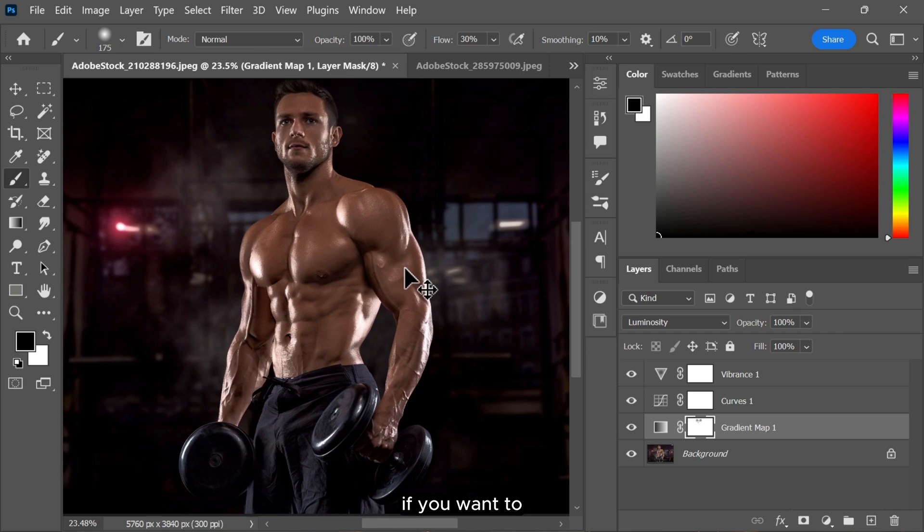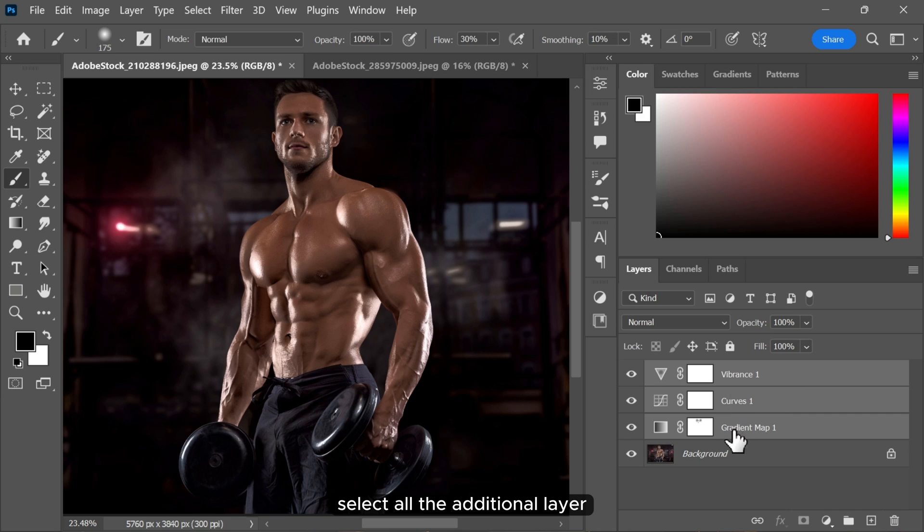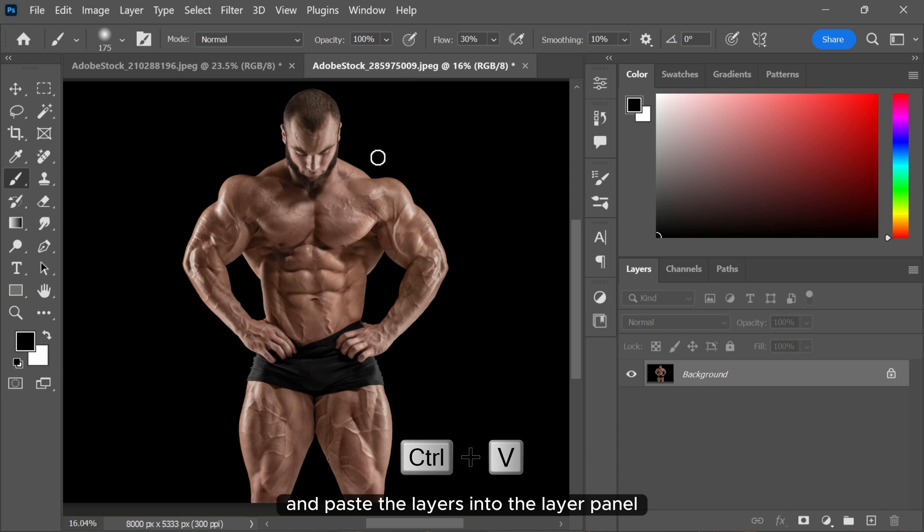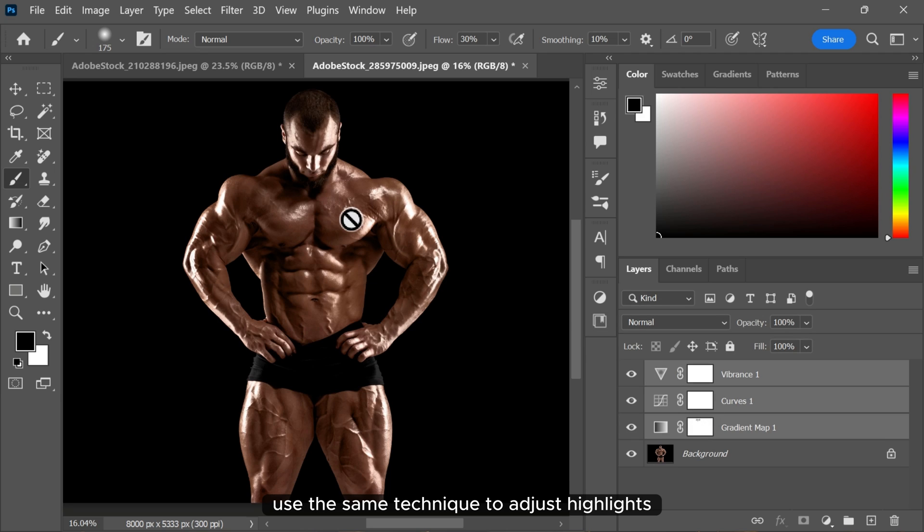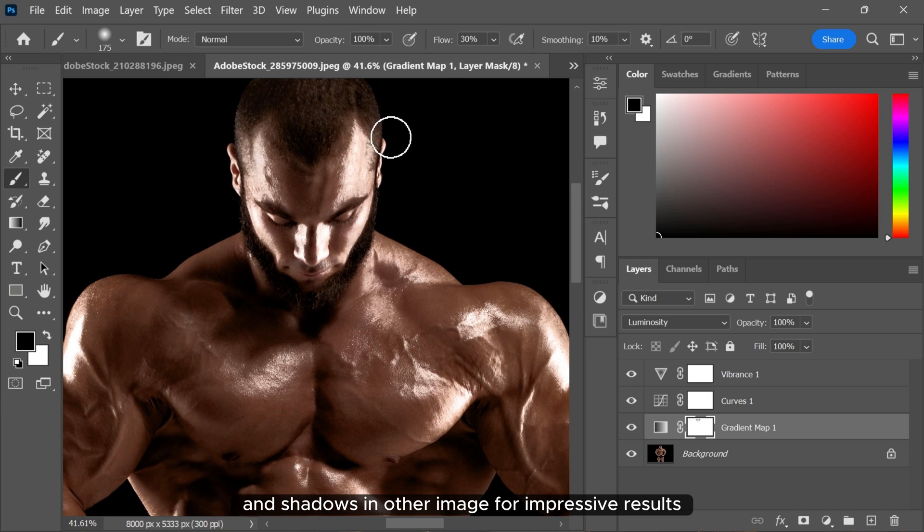If you want to apply the same adjustment to another image, select all the adjustment layers, copy them, open the other image, and paste the layers into the layer panel. Use the same technique to adjust highlights and shadows in other images for impressive results.